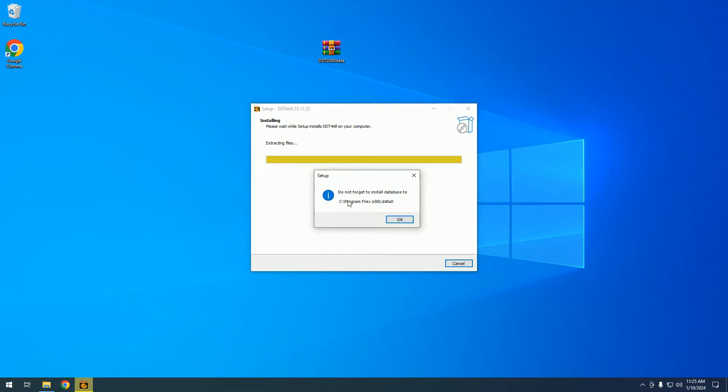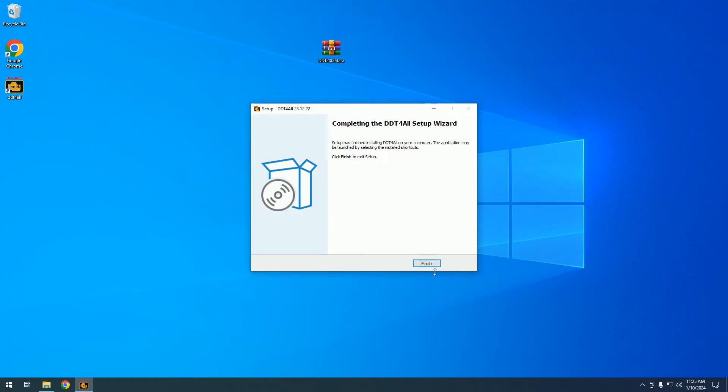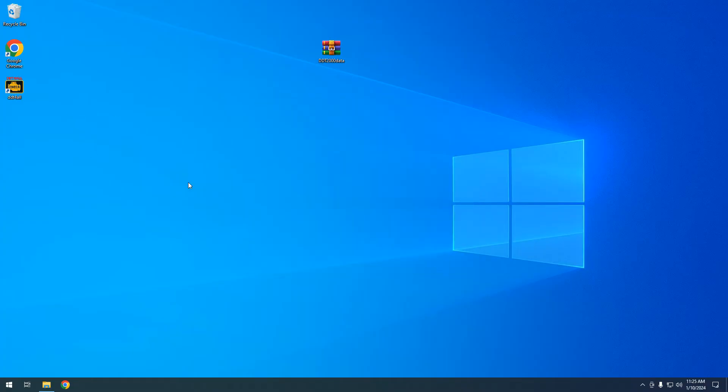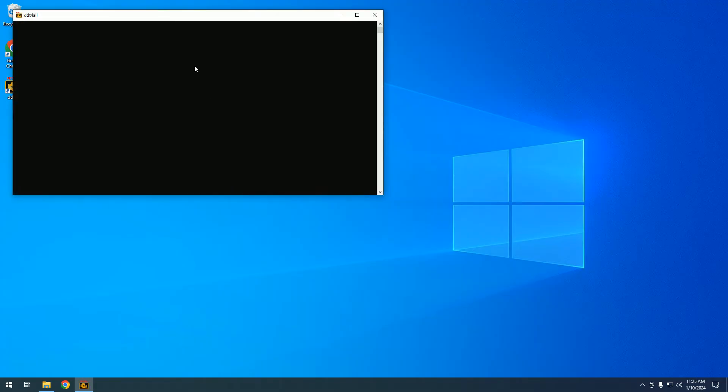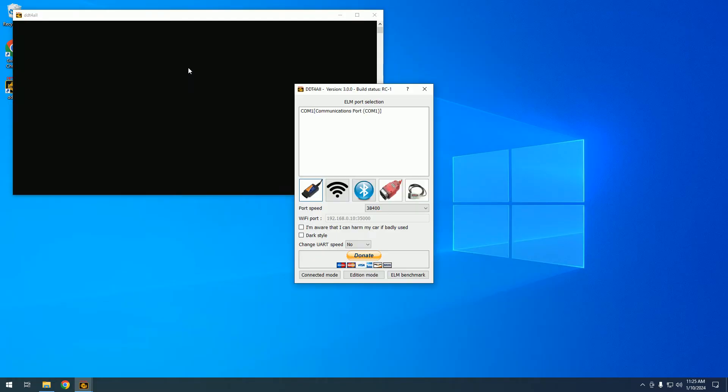After installing it, it tells us don't forget to install the database to this path. Keep in mind the software DDT4ALL is free software. As you saw, the installer and source code are on Github, so you can download and use it.